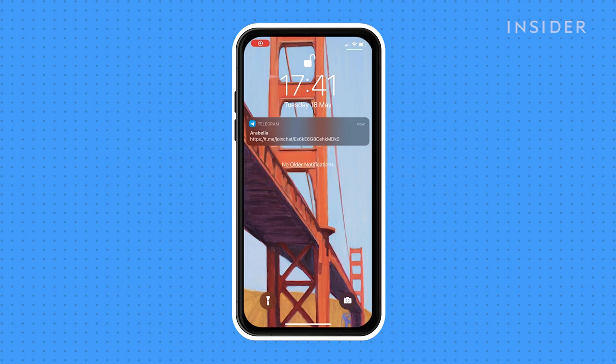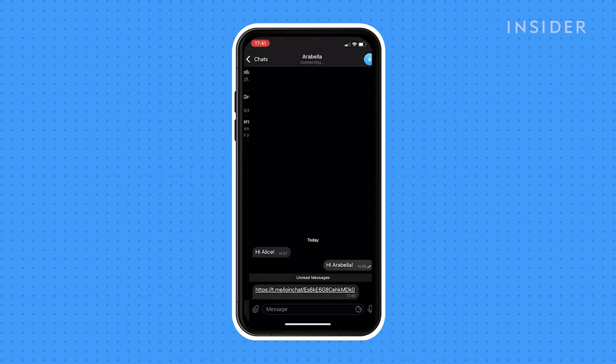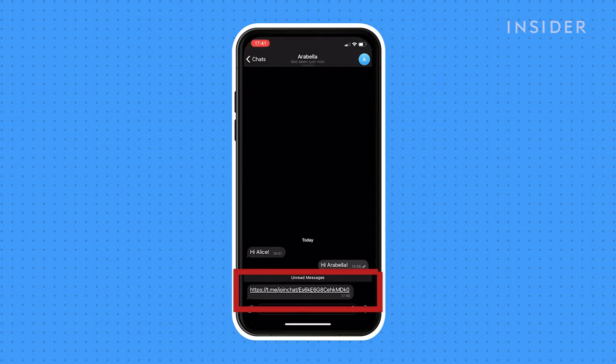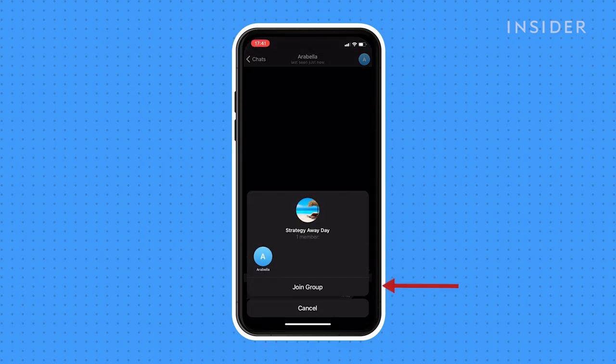When somebody sends you an invite link, click on it. The link will open in your Telegram app. Click join group to join it.